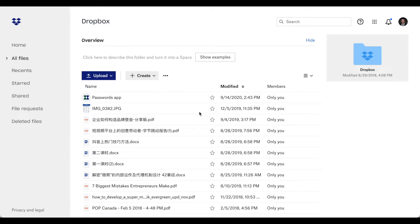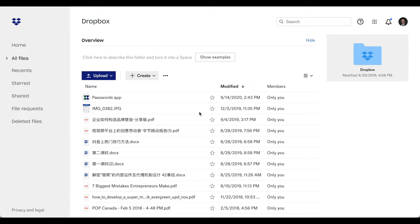So here I'm going to teach everyone how to use Dropbox to manage your client information, listing information, and database.